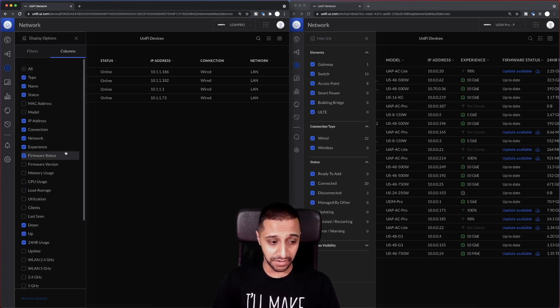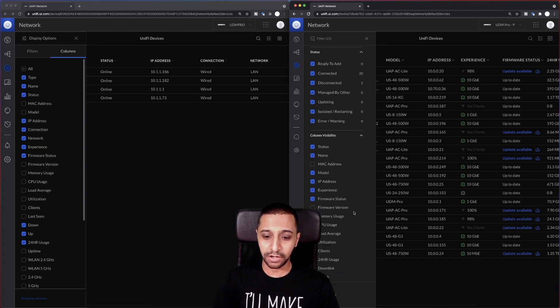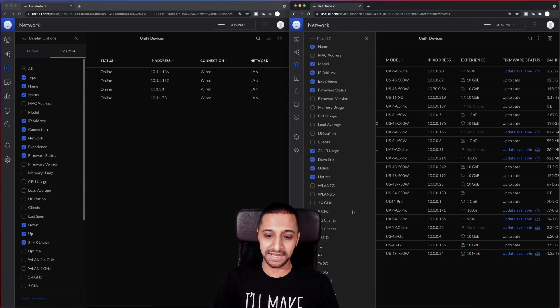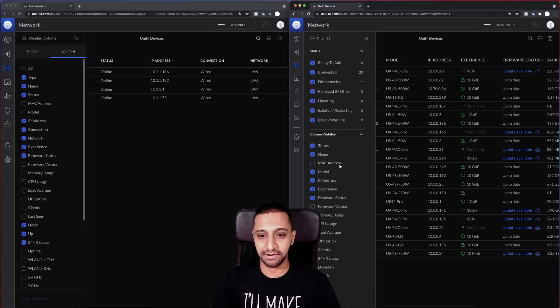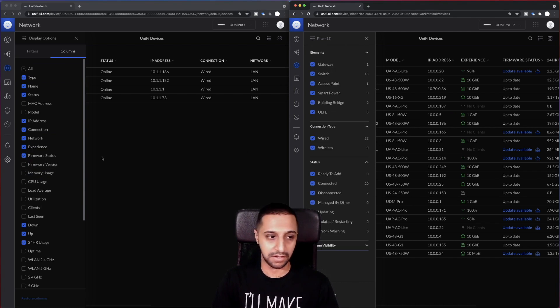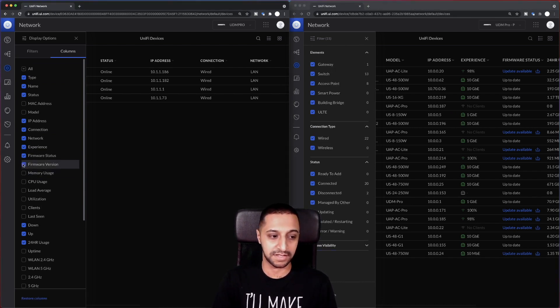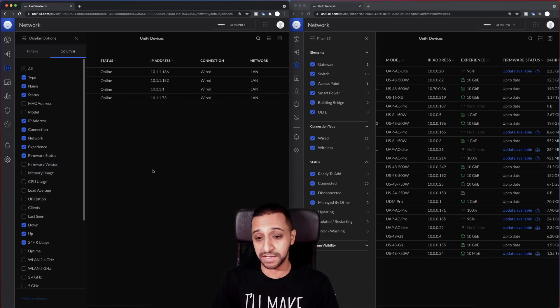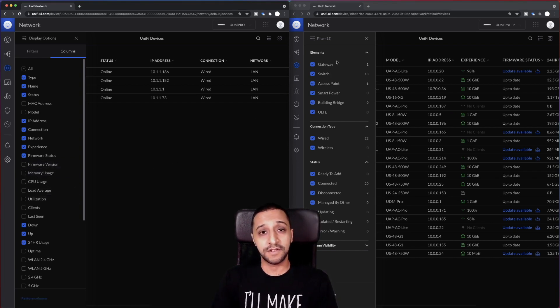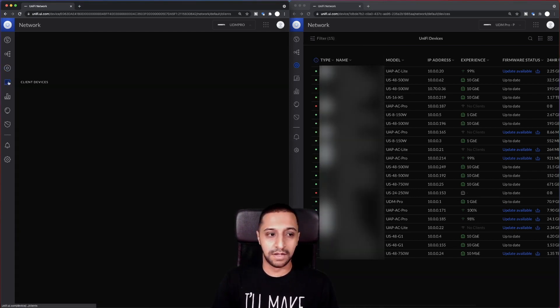Which now shows you all the column visibility stuff down here. So whereas previously it was down at the bottom just on a little, it's now on a separate tab so you can just tick and untick these, have a look at the memory usage, the firmware, and you can remove stuff that you don't need as well. So it's all the same but it just looks and feels a little bit different.